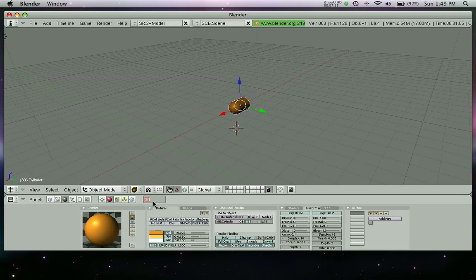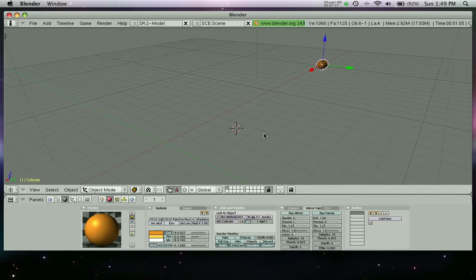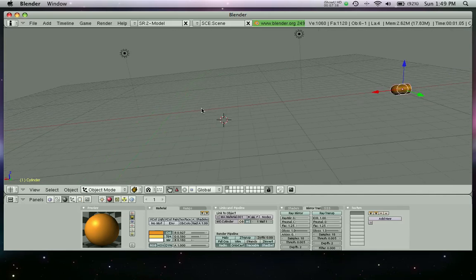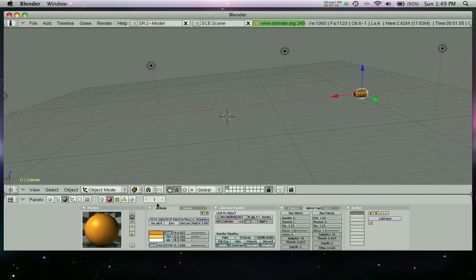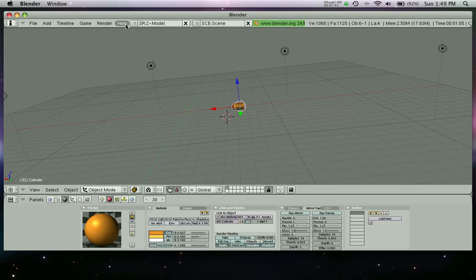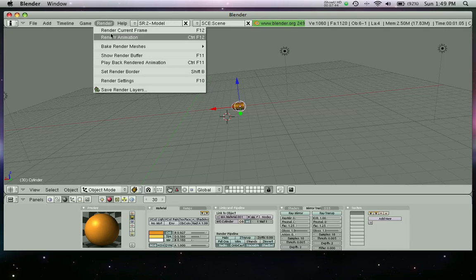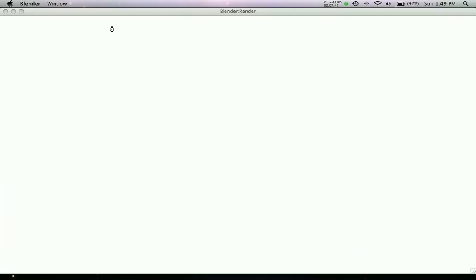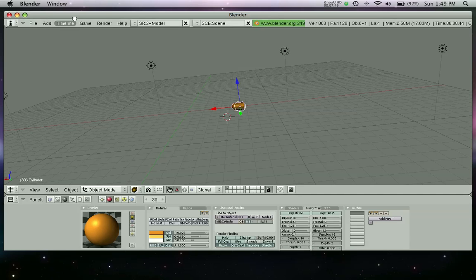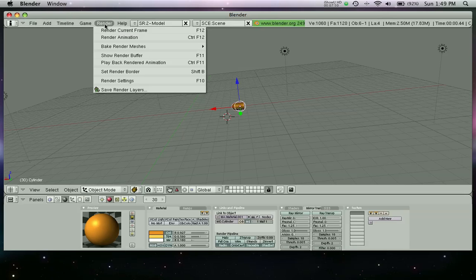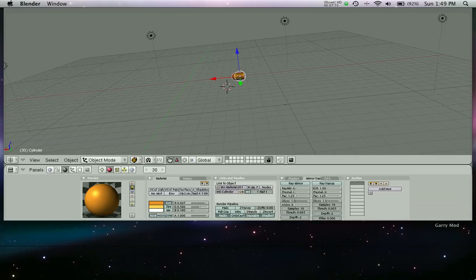Here's our bullet, still animated, it's all good. Pretty much looks like a bullet. Let's just render one more time, render current frame. There we are, looks like a bullet.